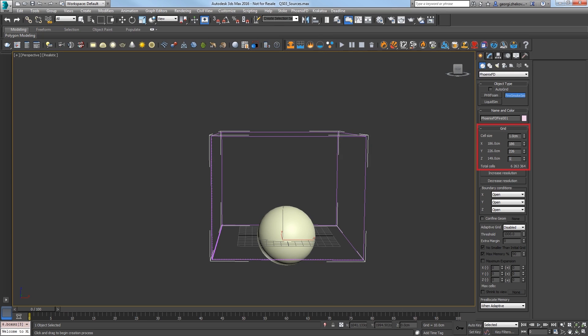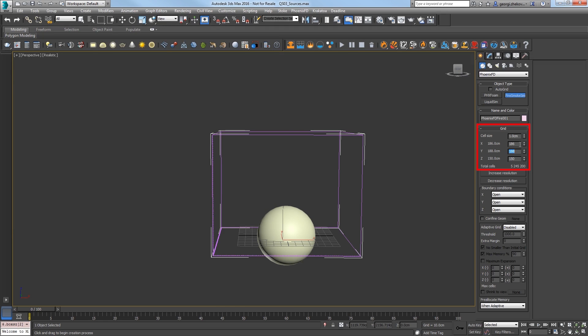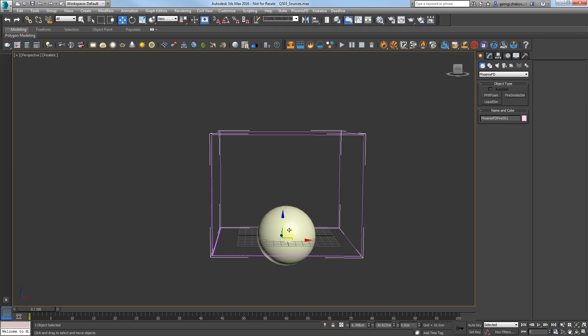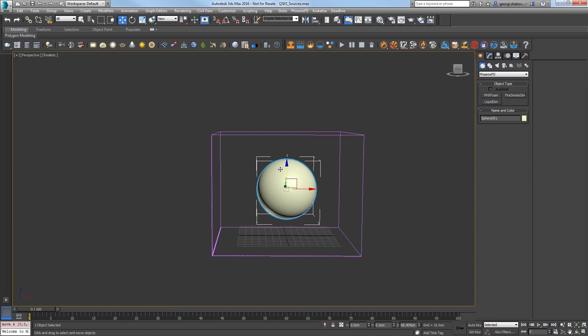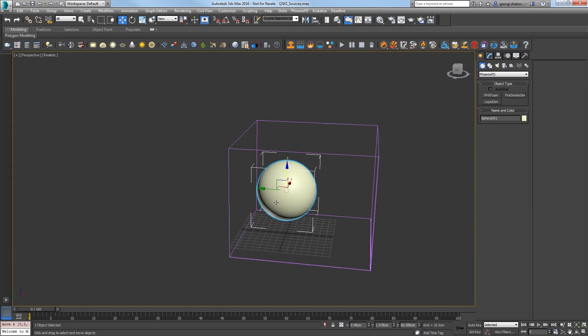In the Create panel, Grid Rollout, adjust the size to 188 by 188 by 150, then move the sphere up to the center of the volume.